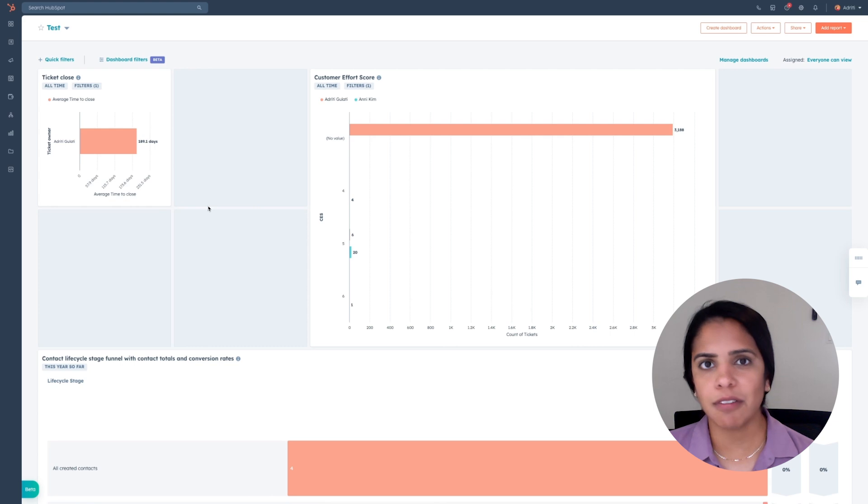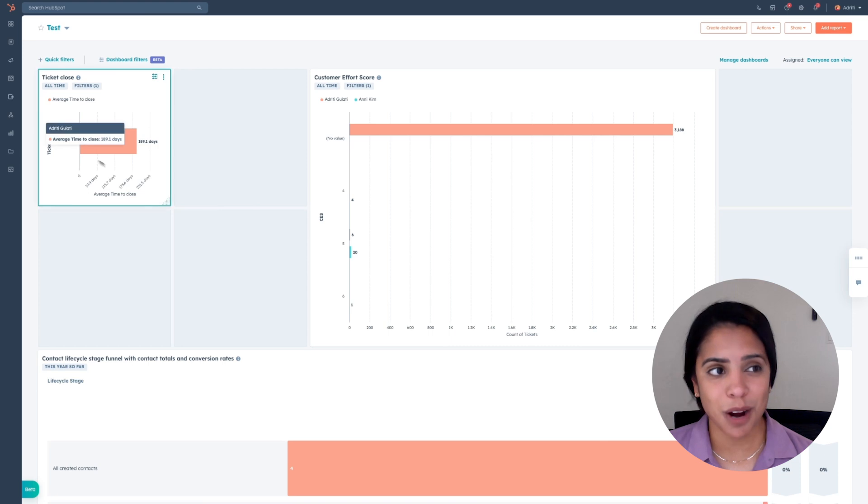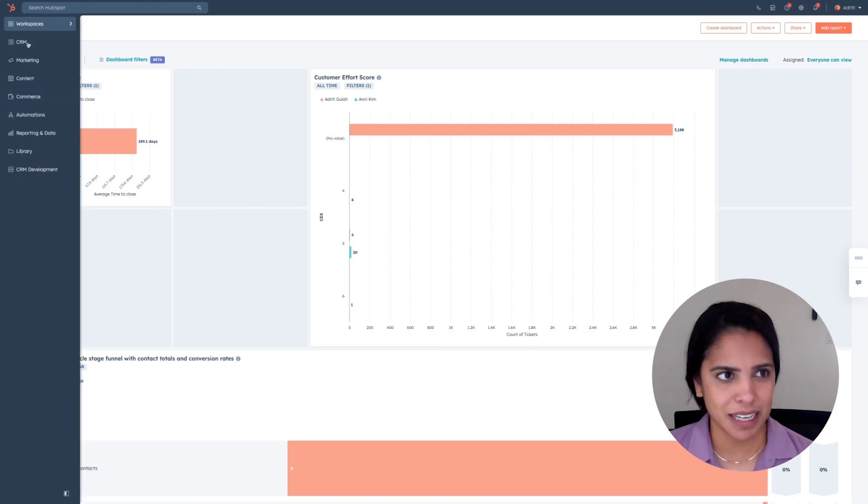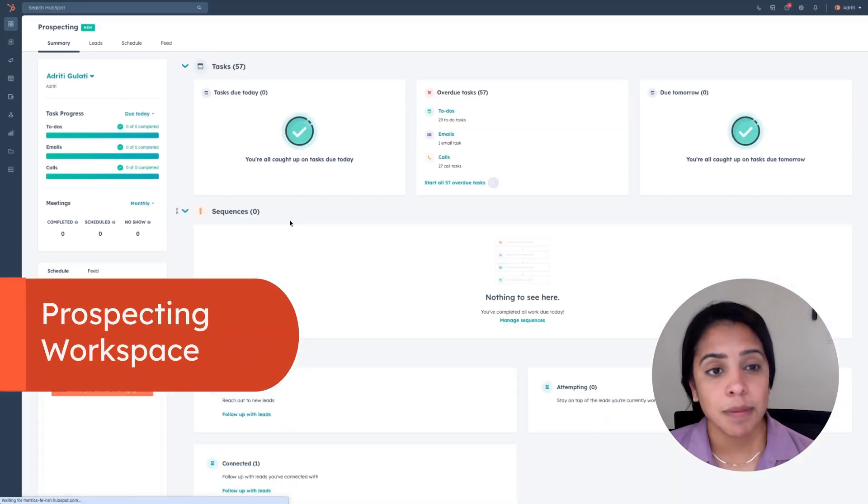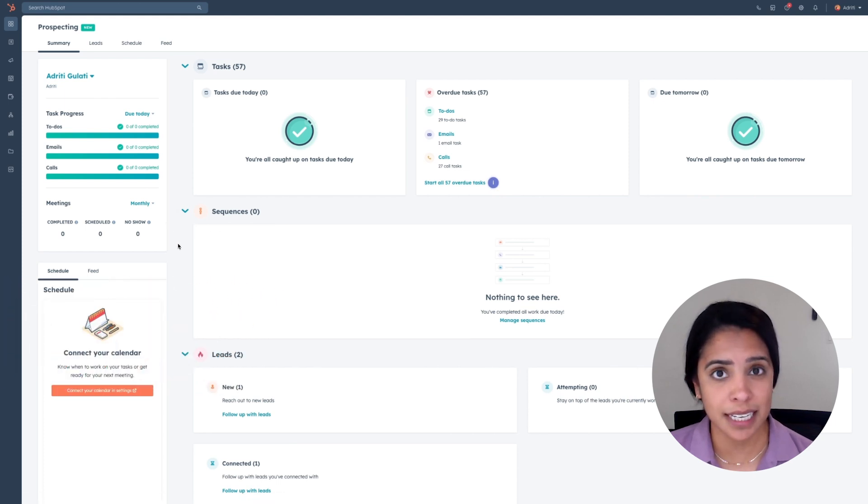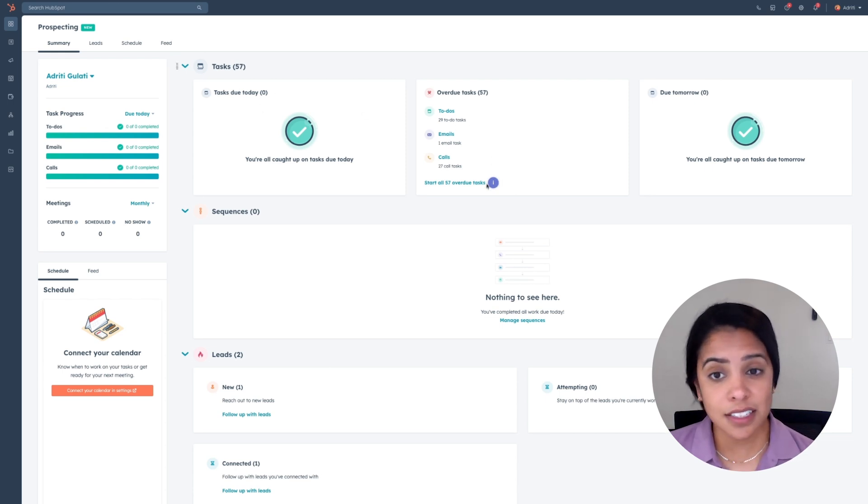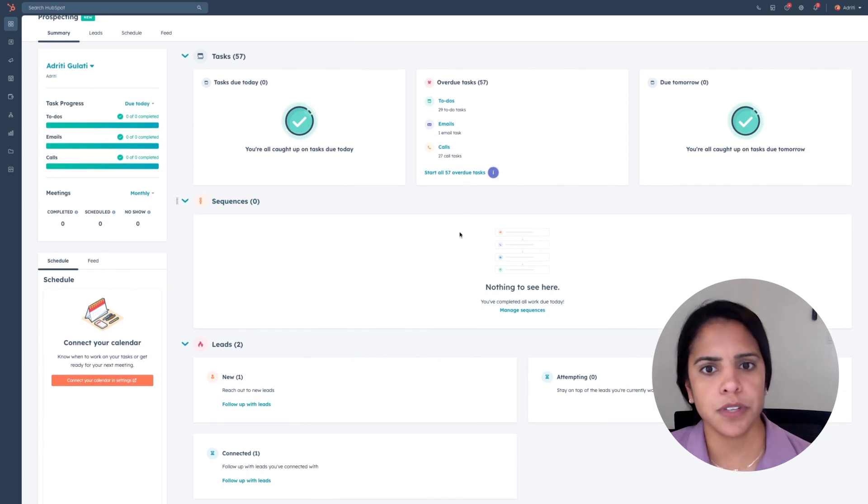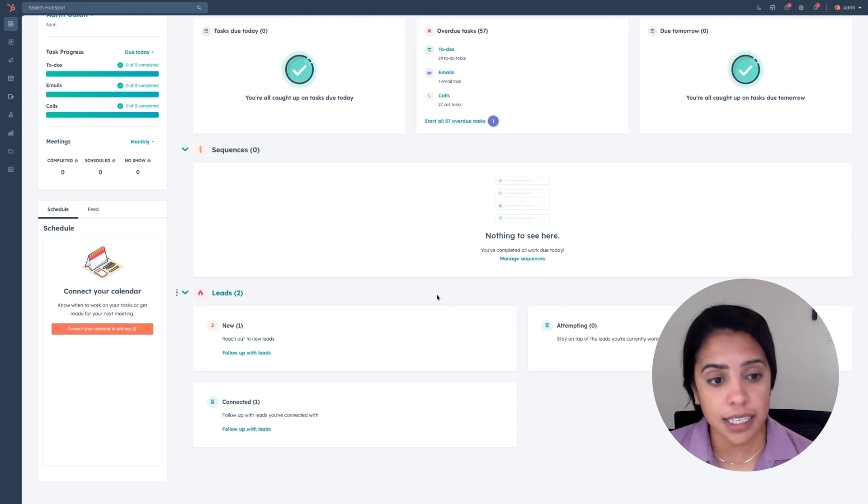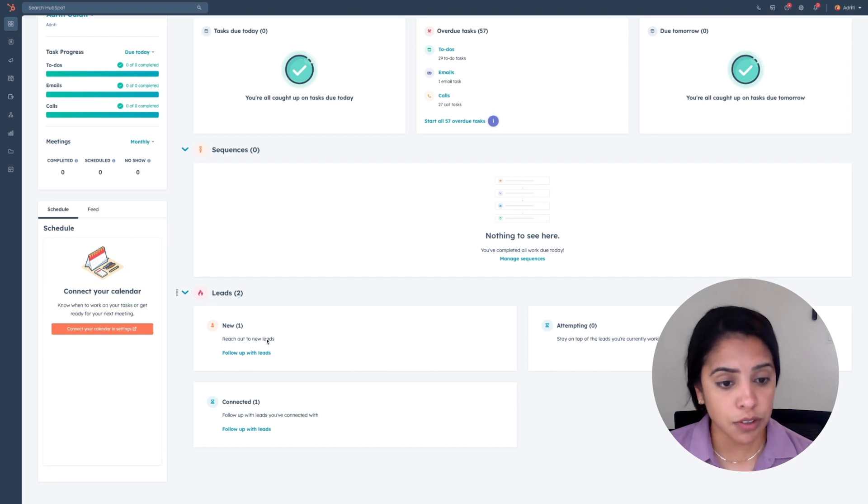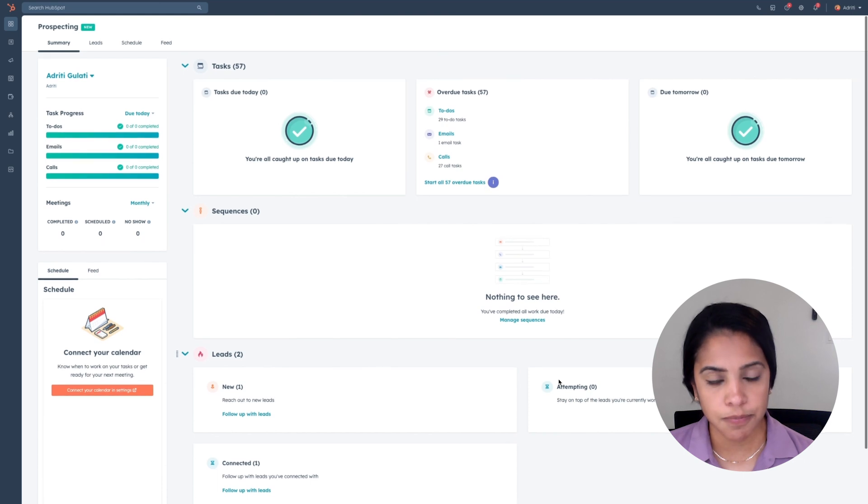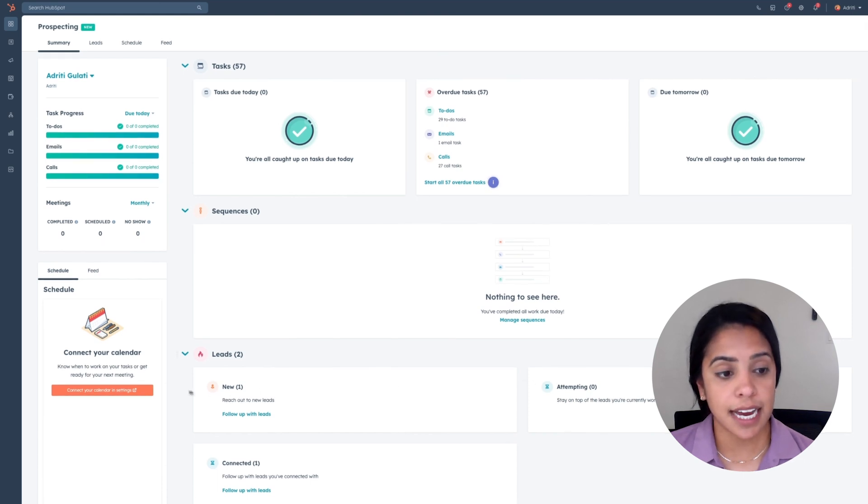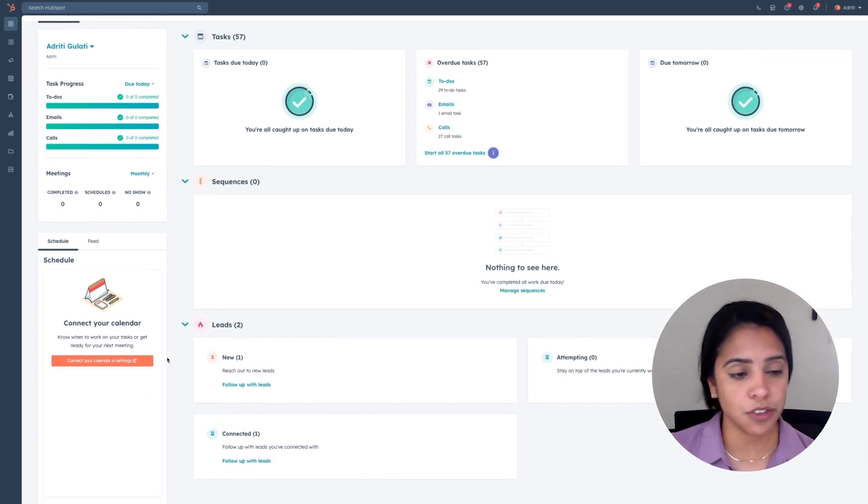We've created a workflow that rotates our leads. Now we need to actually work those leads. Enter the Prospecting Workspace. The Prospecting Workspace is the perfect place to work leads because it has everything you need in one place. A lot of sales reps will spend their entire day here, and for good reason. It has all the lists of tasks you need to do. I've got to get started on my 57 overdue tasks. It has a list of sequences to enroll contacts in. It also has an overview of my leads.